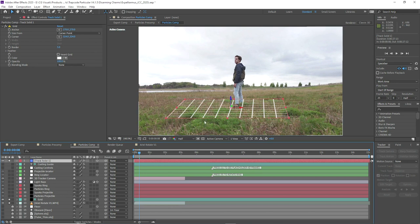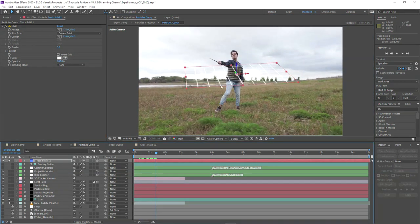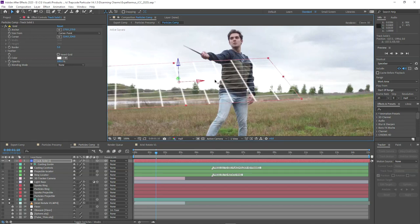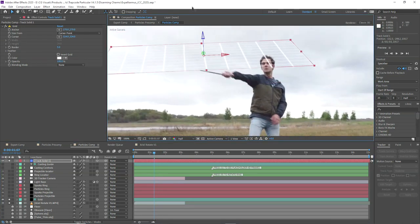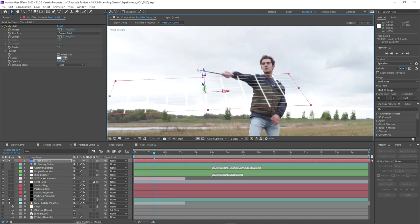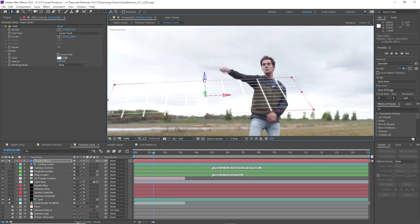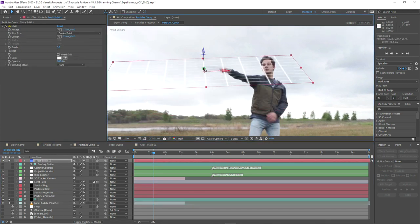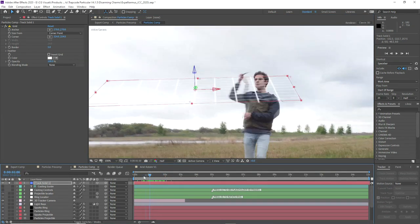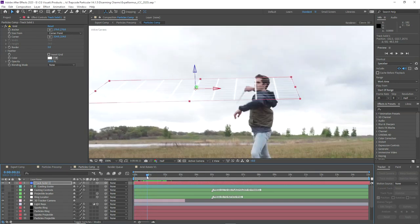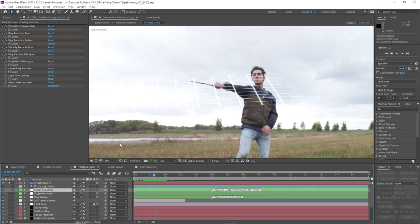We'll copy our plate, our camera, and the reference solid, go into the particles comp, and paste them in. We place our custom camera above the default camera — we can delete the default — and bring the footage in as a reference. For this grid layer, I'm going to position it upwards to figure out where in 3D space the wand exists, pushing it back a little, because we're going to attach our projectile and emission locator to wherever we place that solid.